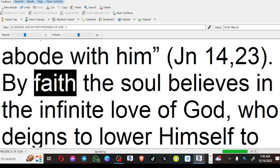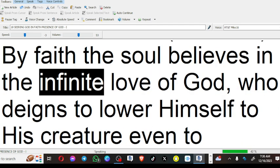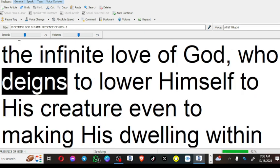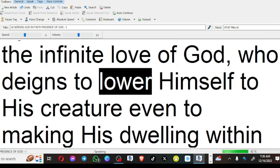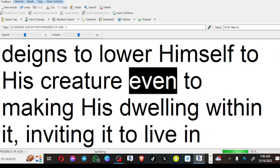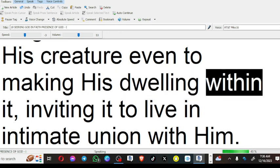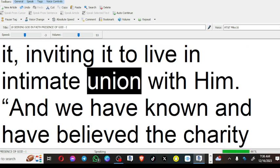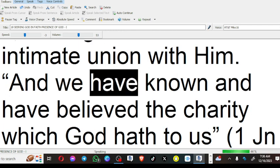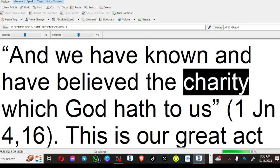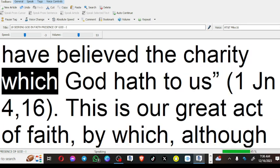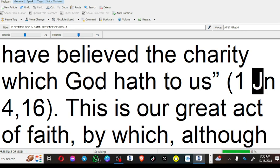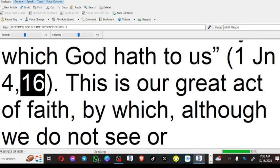By faith the soul believes in the infinite love of God, who deigns to lower himself to his creature even to making his dwelling with it, inviting it to live in intimate union with him. And we have known and have believed the charity which God hath to us (1 John 4:16).